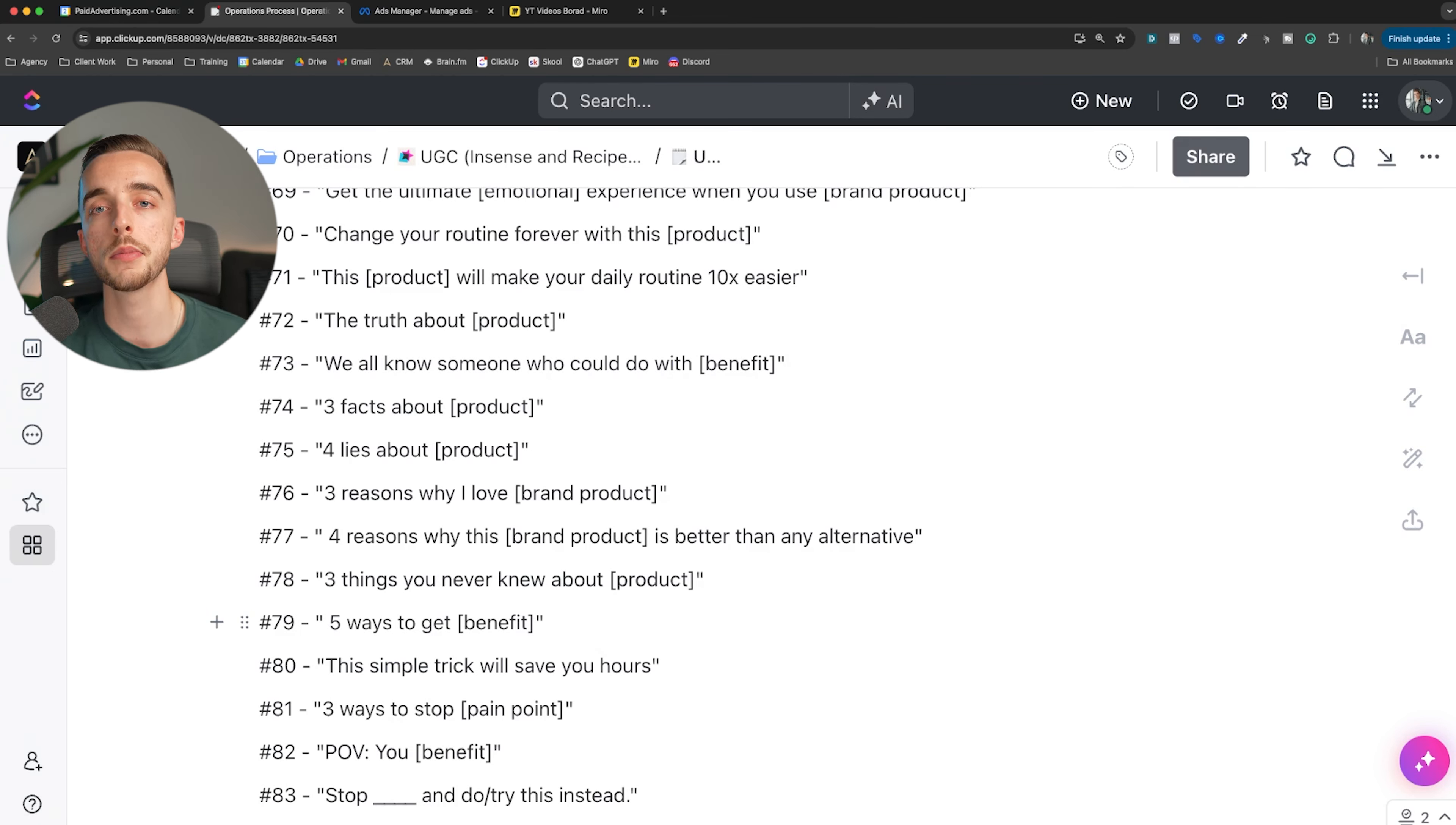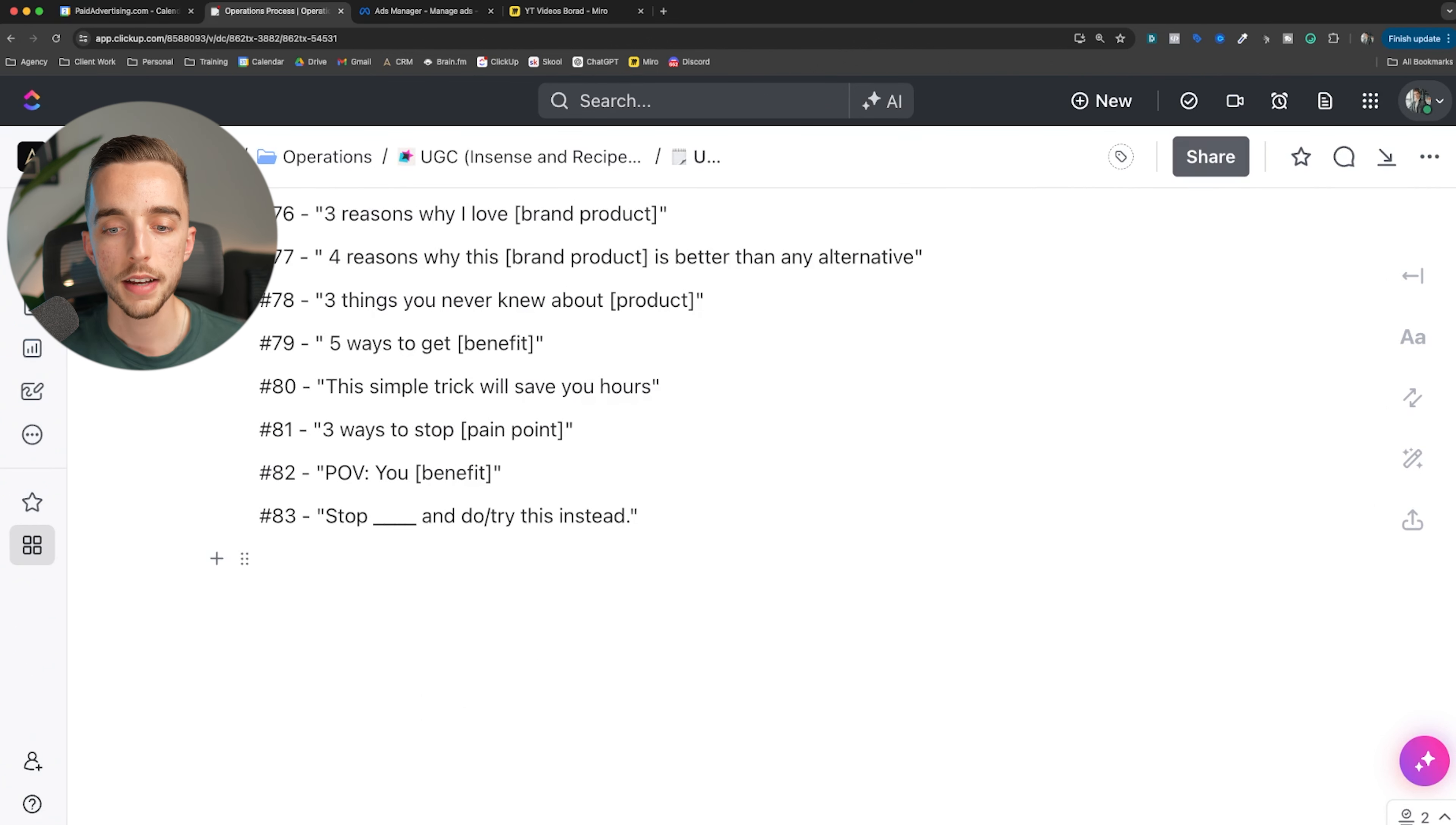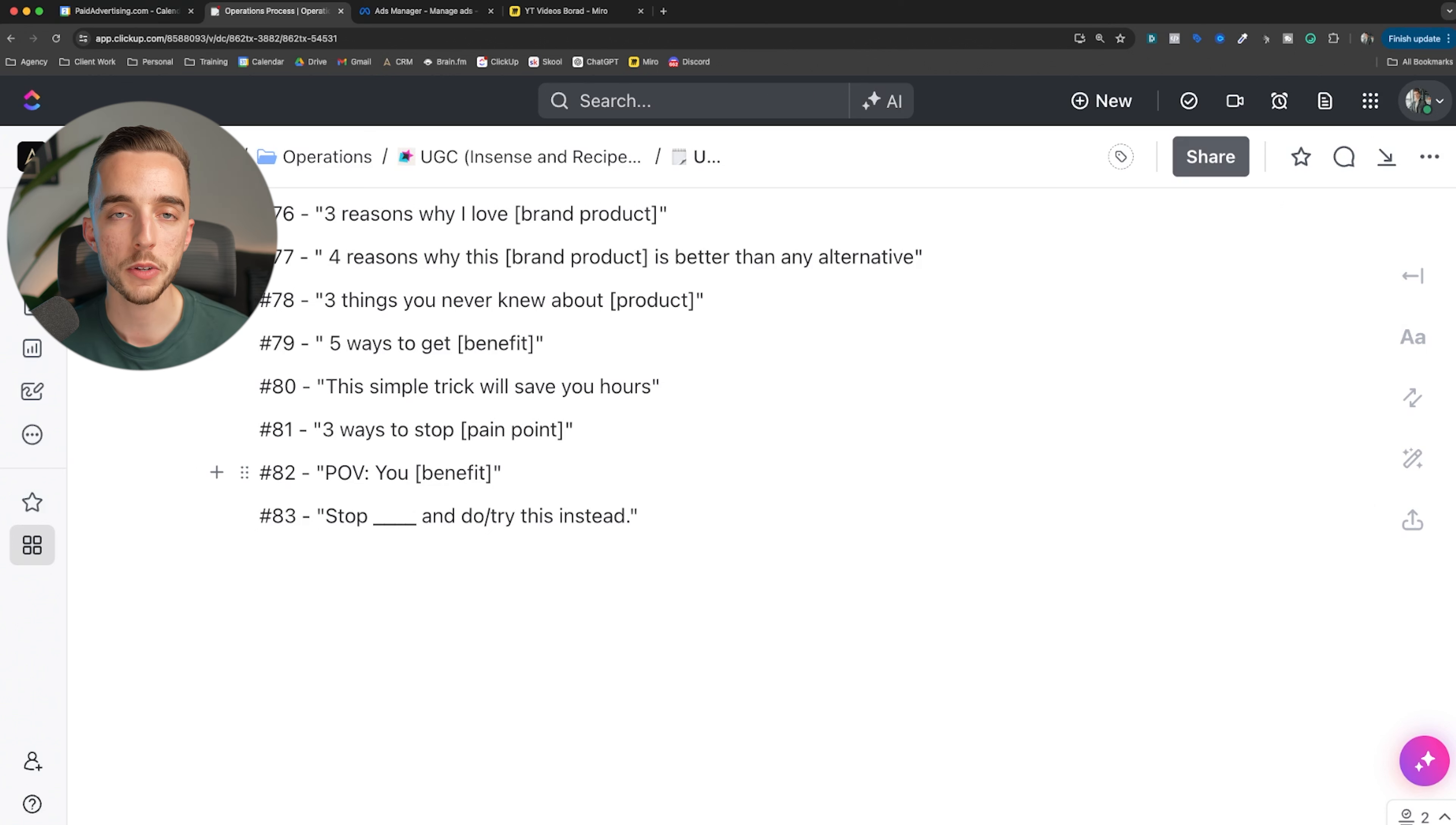Five ways to get this benefit. This simple trick will save you hours. One simple trick. Three ways to stop pain point. POV - POV is a great one out there. Use it right though. A lot of people sometimes tend to call out people that use the POV in a bad way. POV means it's point of view. Make sure it is recorded in the first person, kind of recorded like this, almost when doing this piece of content. And finally, stop this and do or try this instead.